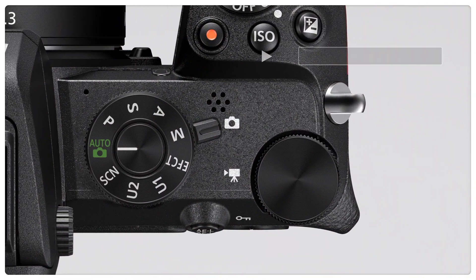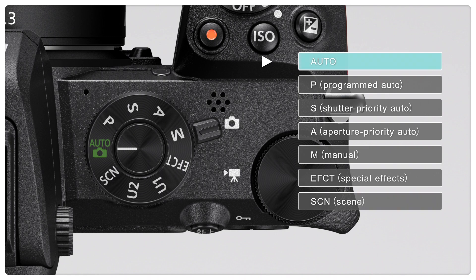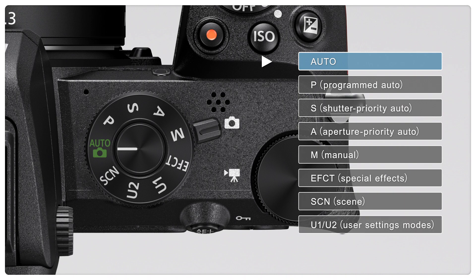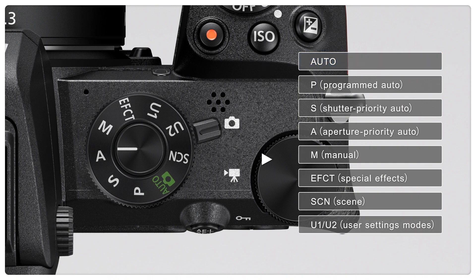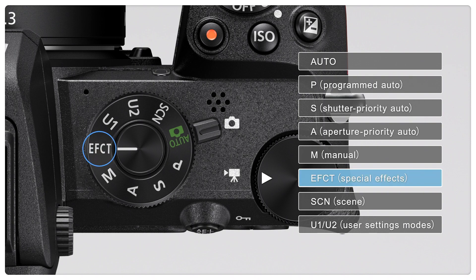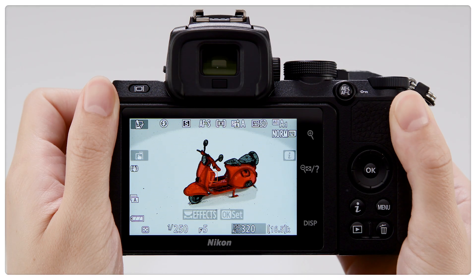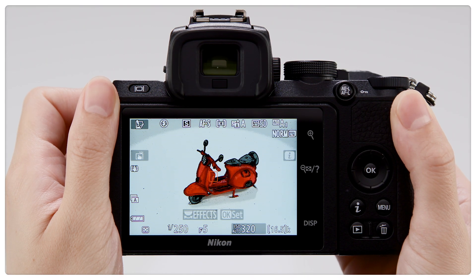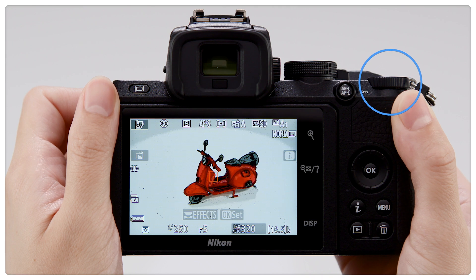Use the mode dial to choose from these seven modes, as well as user settings modes used to store and recall custom settings. Choose special effects mode to take pictures with added special effects. The effect type can be selected by rotating the main command dial.